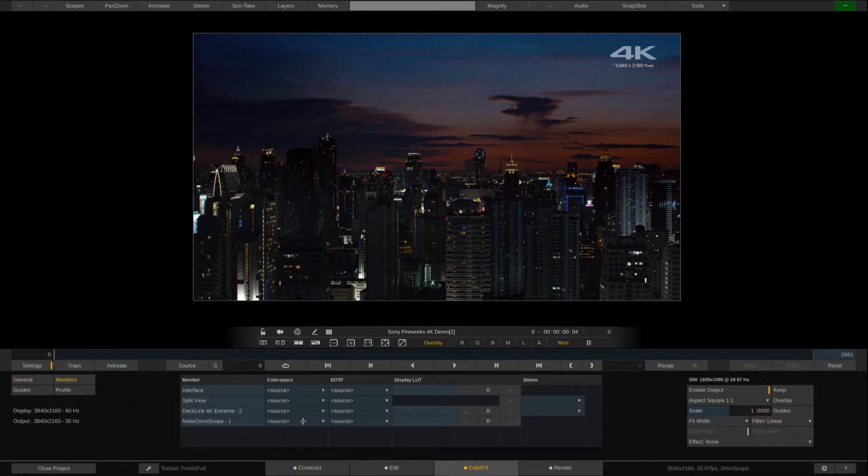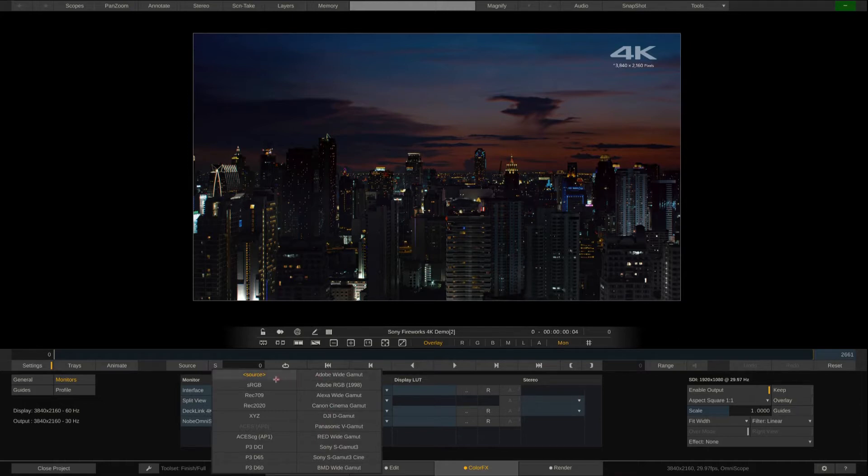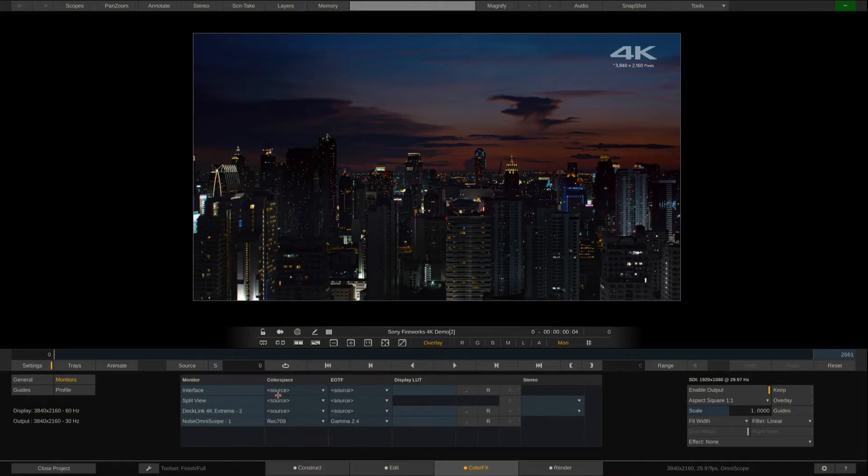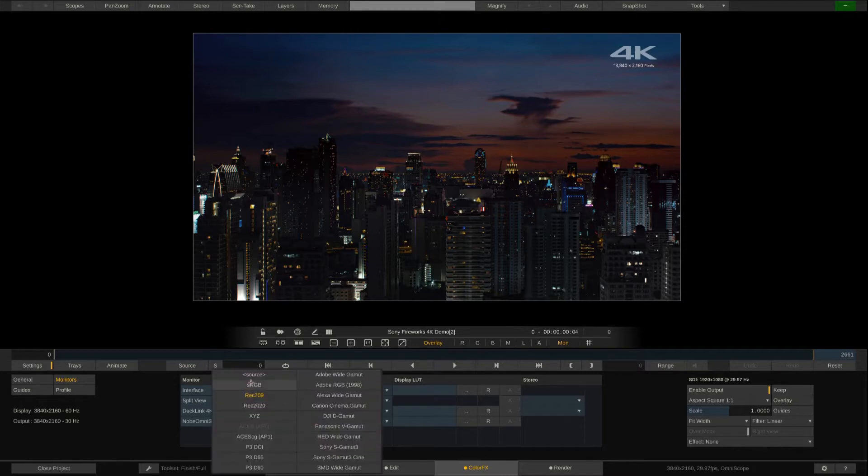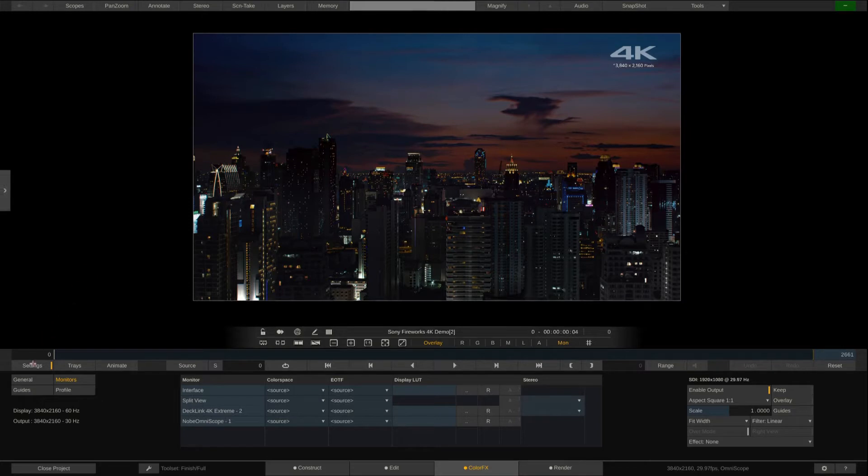I can tell Scratch in what color space I want to send the video to Omniscope. This can make sense if I am for instance working in ACES, but I want to send Rec.709 to Omniscope to analyze. For now, I'll leave it to Source, same as my UI display, so I can make sure that the signal that's analyzed by Omniscope is the same that I'm watching here in my viewport on my UI monitor.